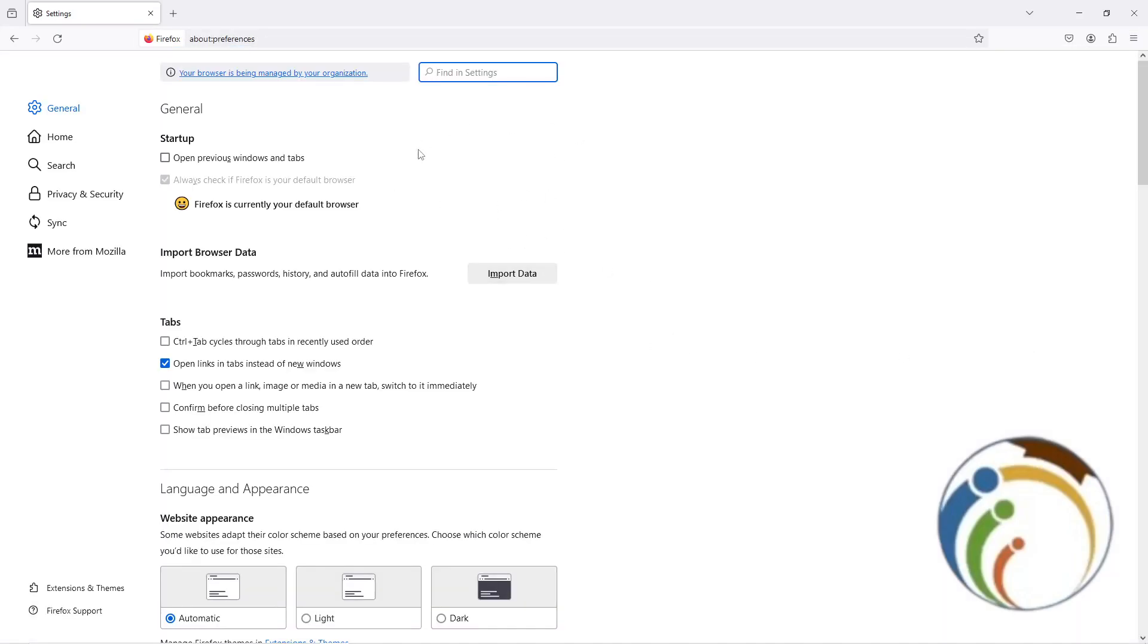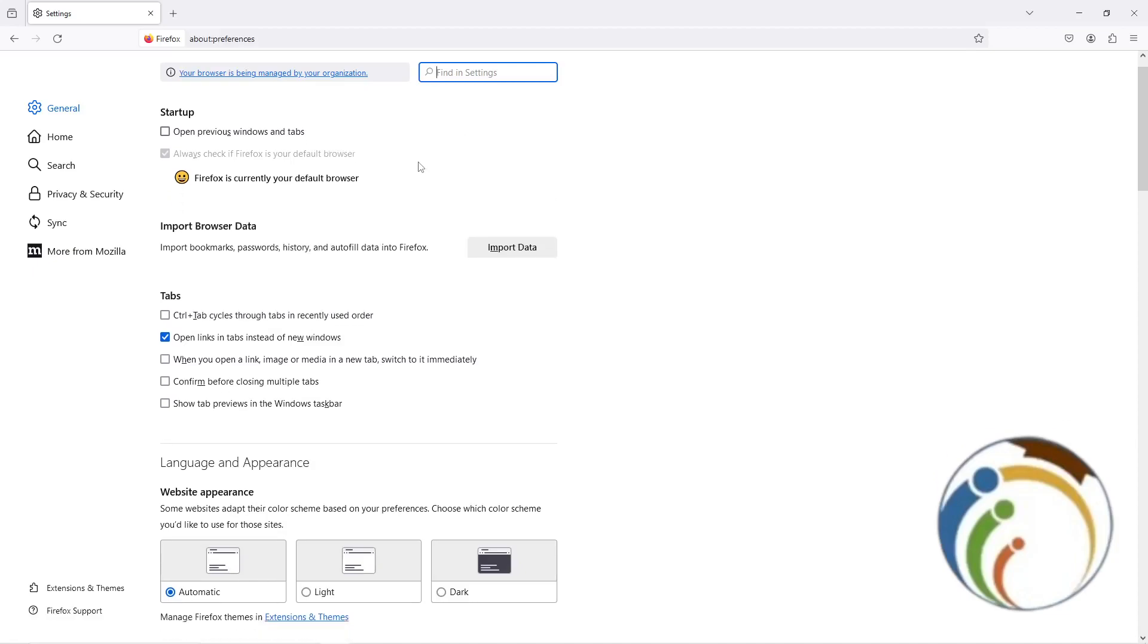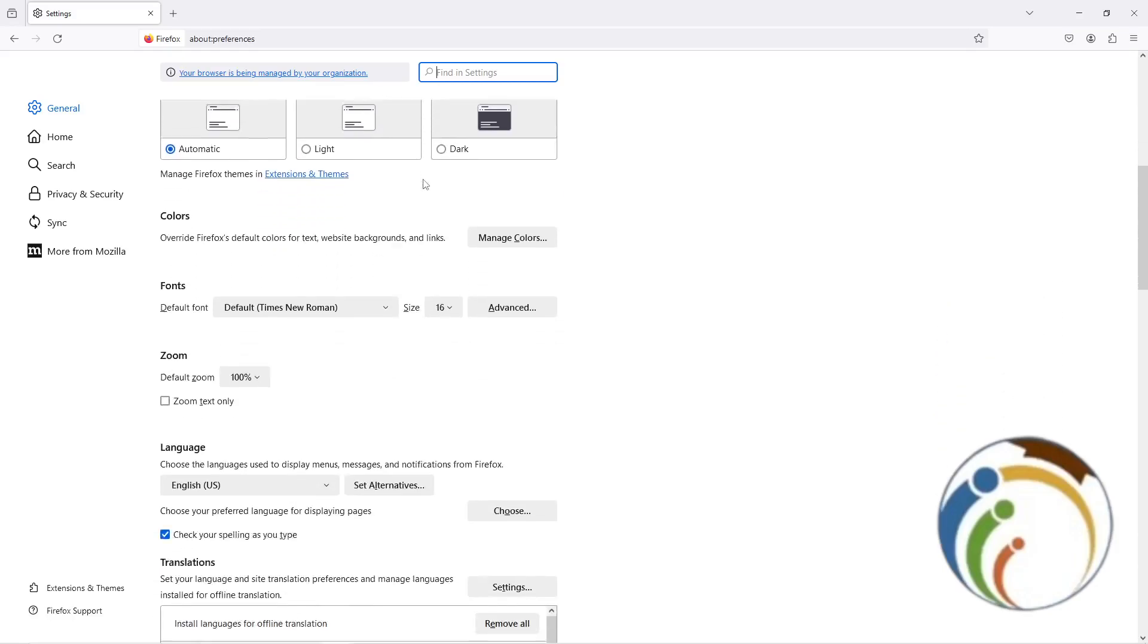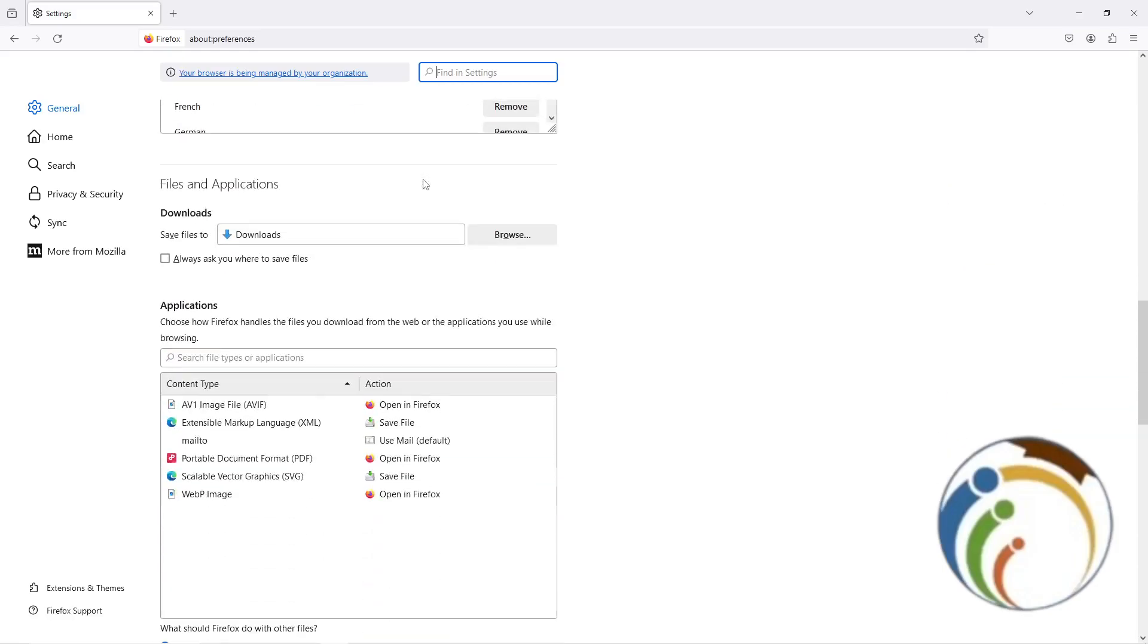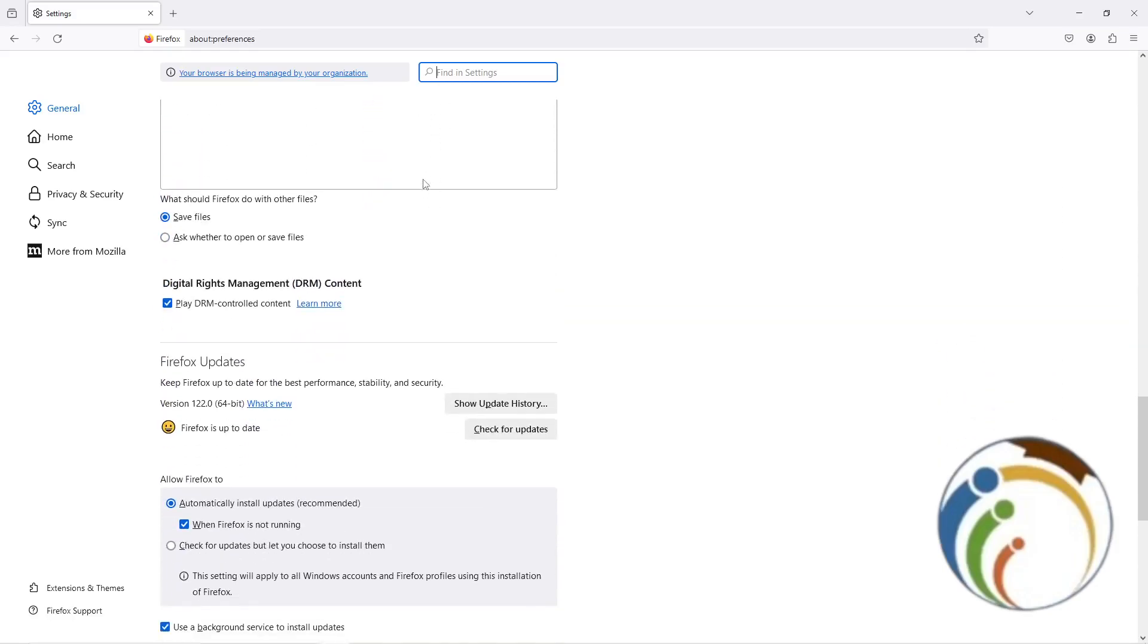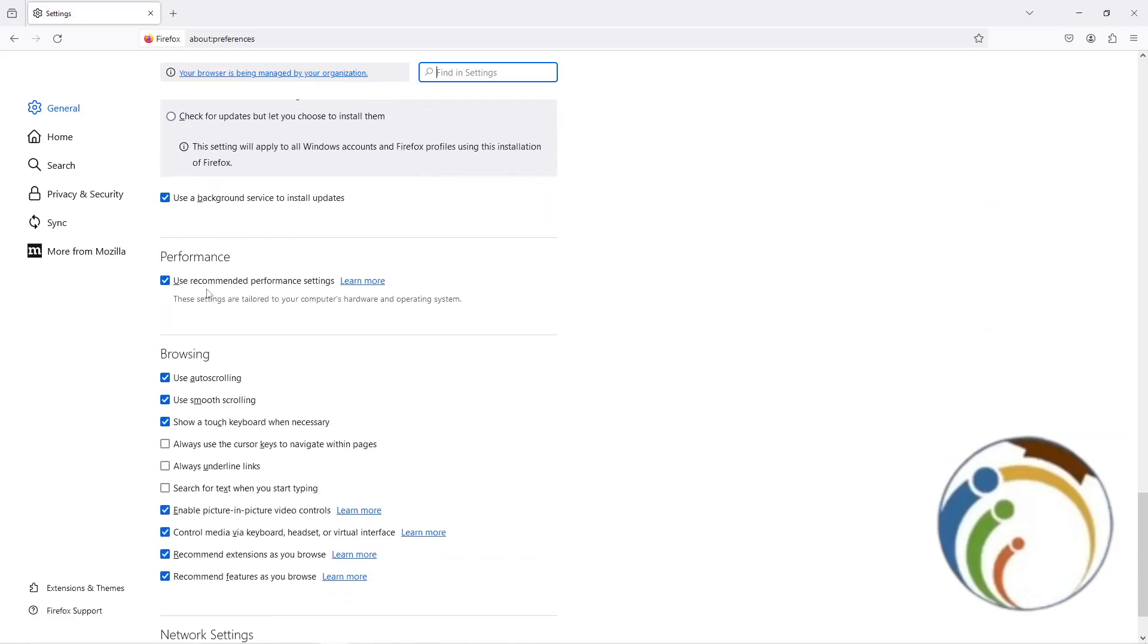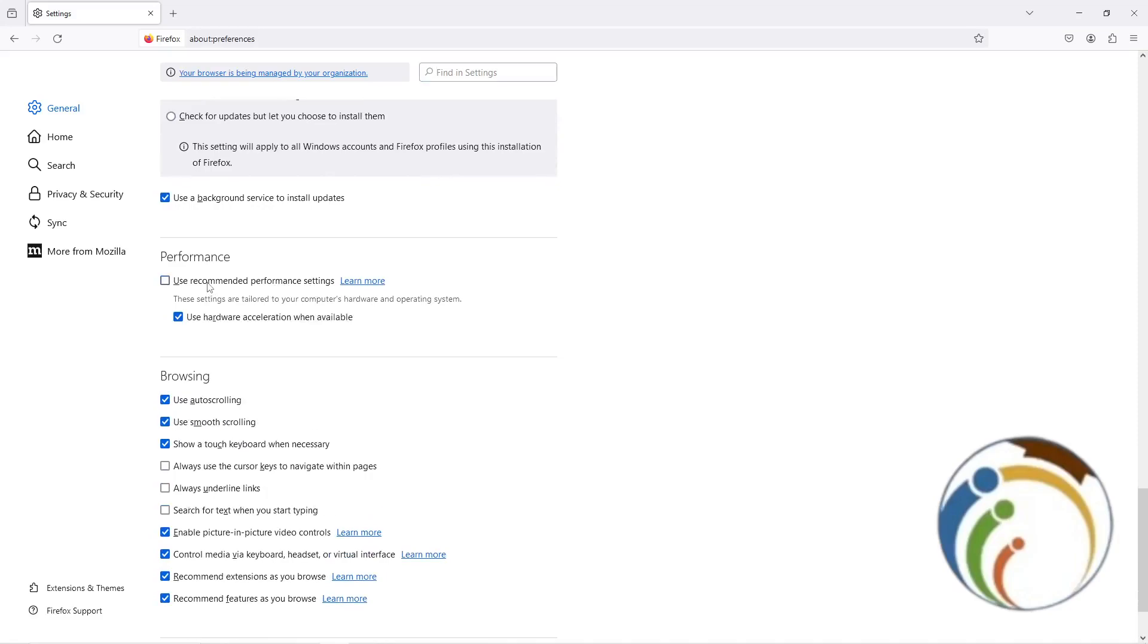Once we go to Settings you will start to see in front of you a lot of things. Then we're going to scroll down like that until we see Performance. Just use recommended performance. You can see here you disable it.